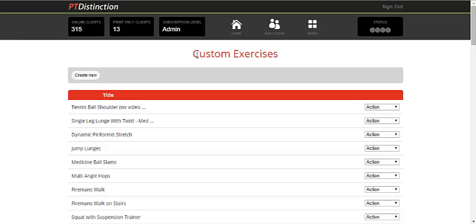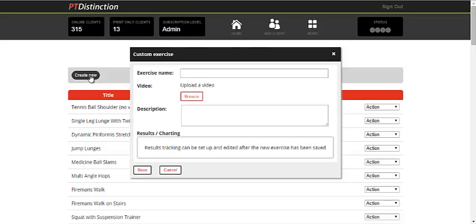It will bring up the page with all of your current custom exercises. To create a new one, just go down to Create New.